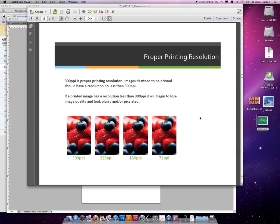300 ppi or dpi is proper printing resolution. Images destined to be printed should have a resolution no less than 300 ppi. That has to do with the output device.